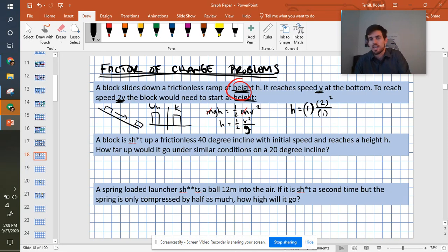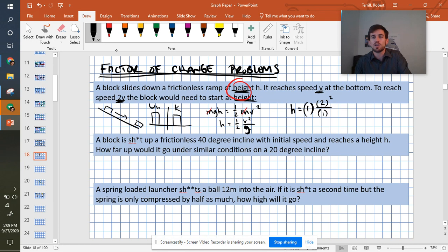The g, the acceleration due to gravity, should stay the same. We're still on the same planet. We have no reason to think it would be different. So if I evaluate this, we get 1, 1.